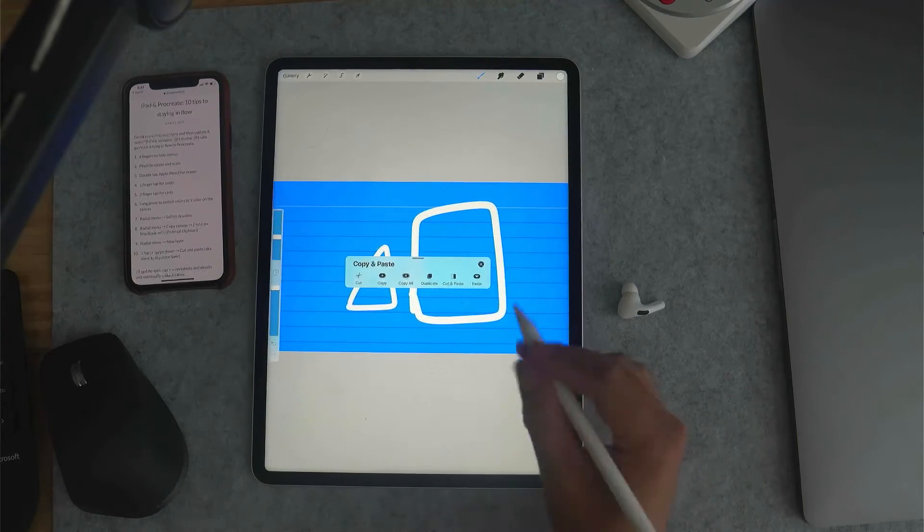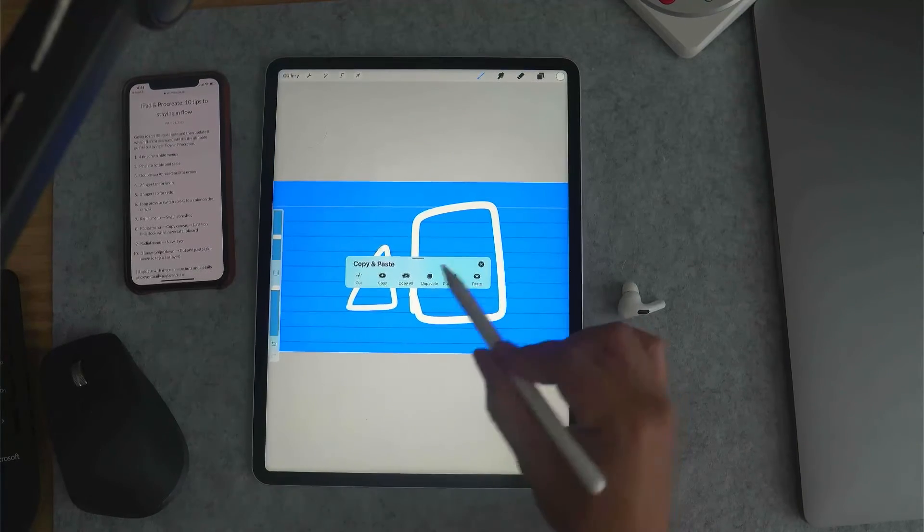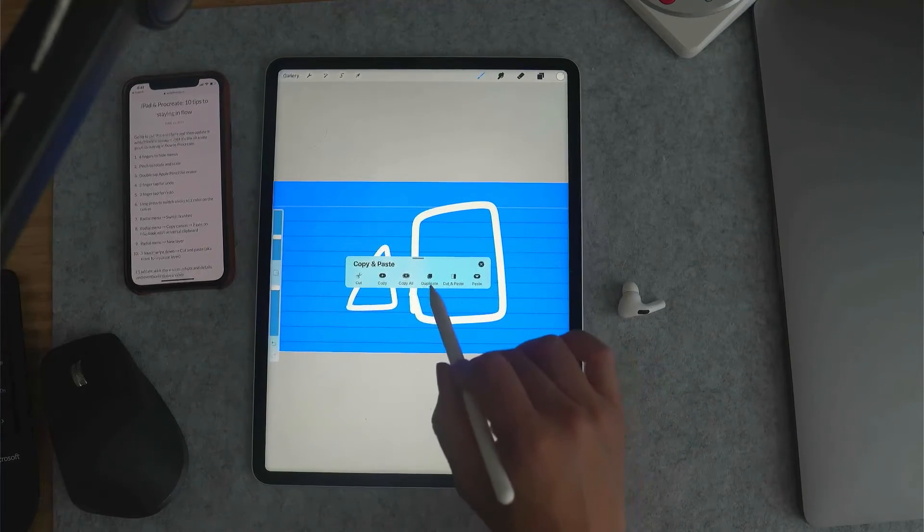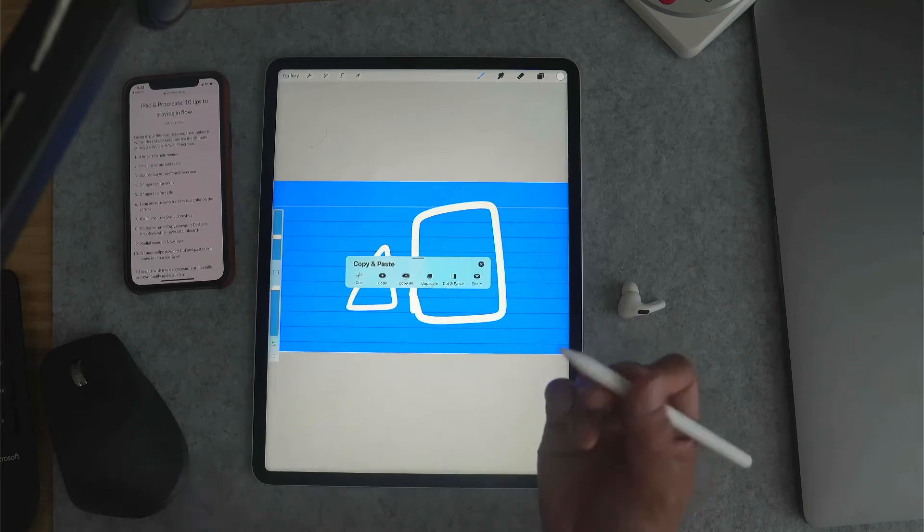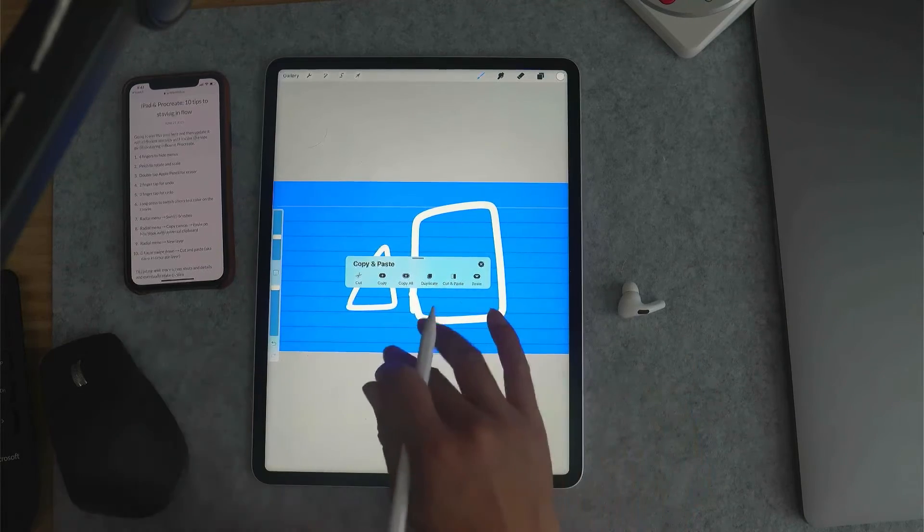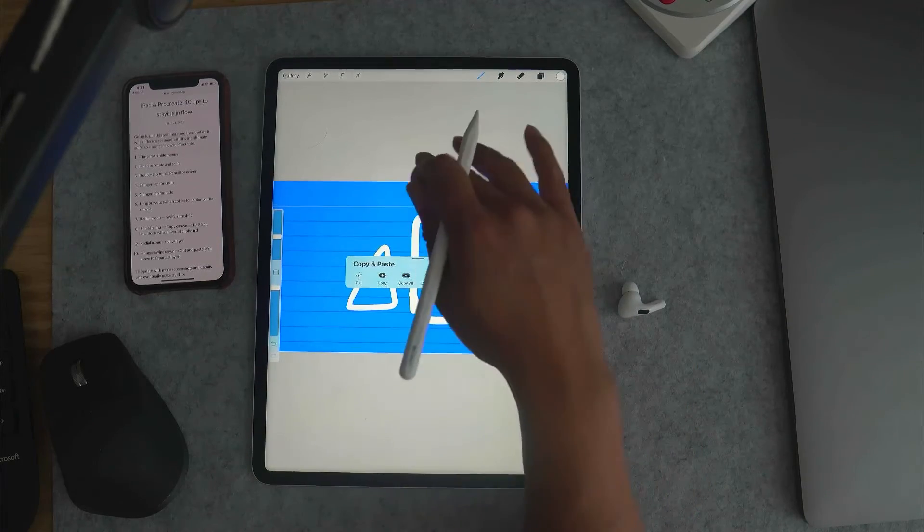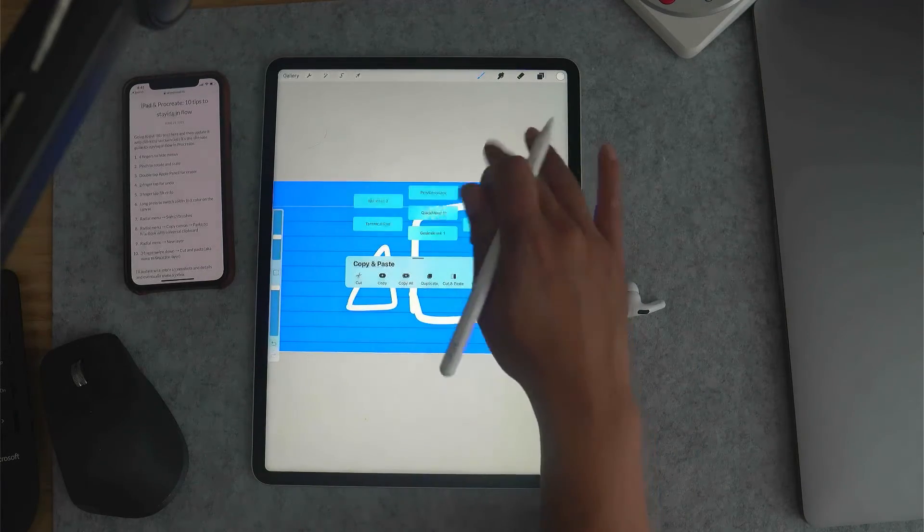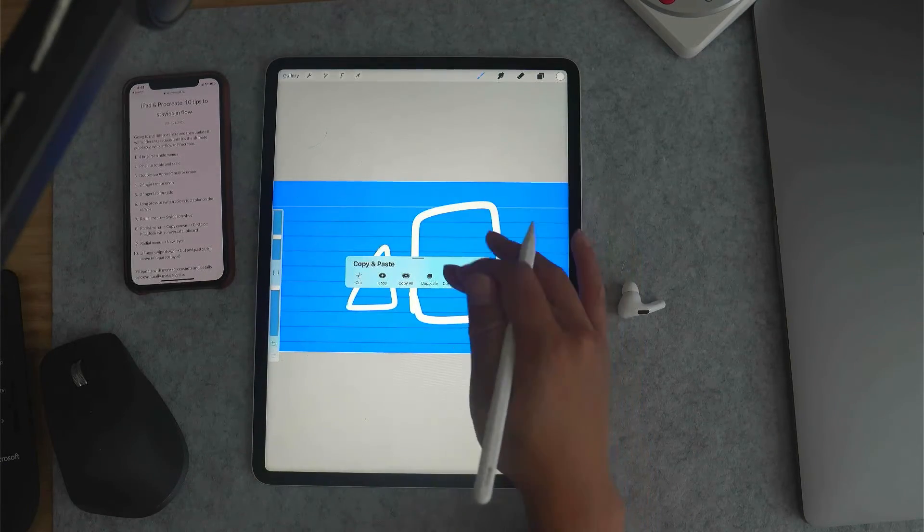The two that I use here a lot: one is duplicate, just to duplicate a layer. And then the other one is cut and paste.